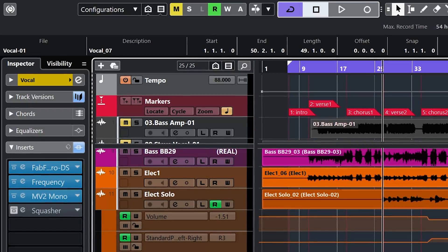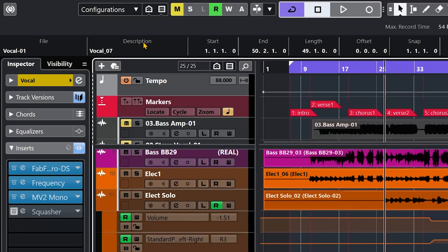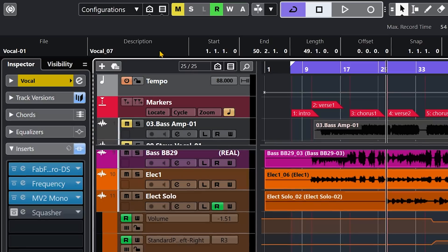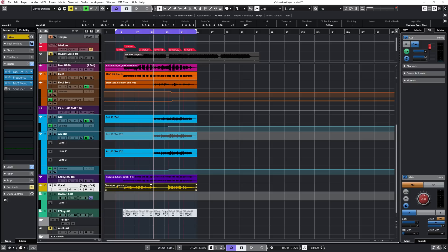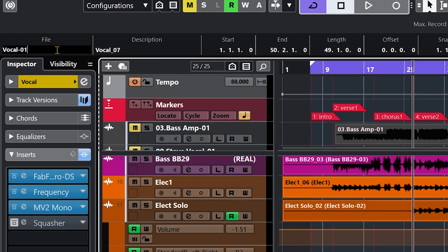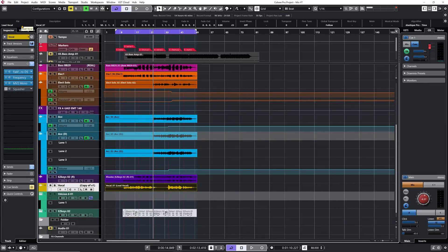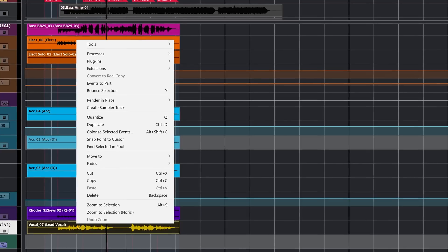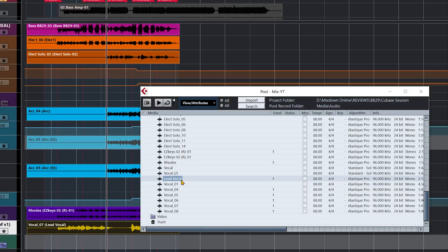I actually covered this in a previous Cubase tips video but forgot to mention the file option specifically. Description is shown on the event itself — if the description and file name are the same, you only see one name. Let me change this from 'vocal or one' to 'lead vocal'. Now my original file name has been changed directly in Cubase and also on Windows. You can also rename via the pool by right-clicking and using 'find selected in pool', but it's faster to do it straight from the info line.